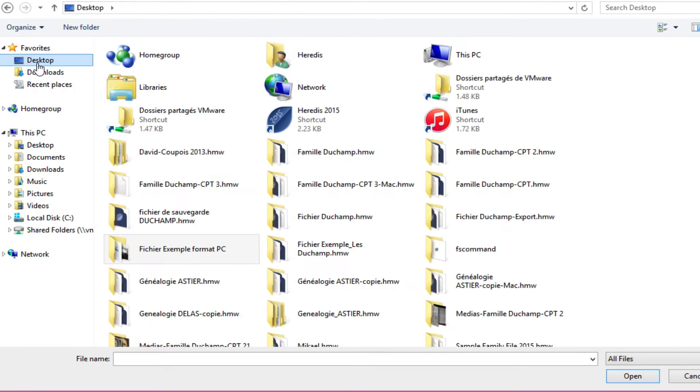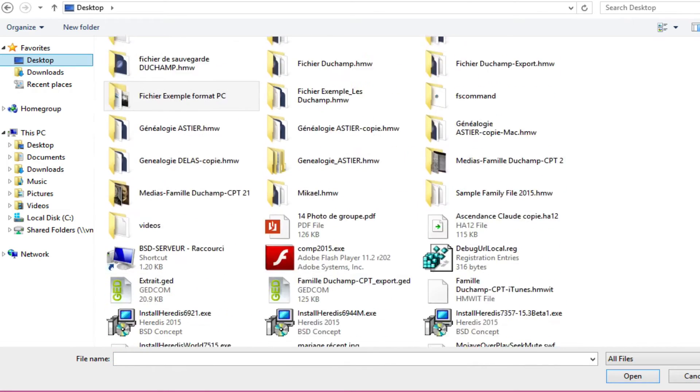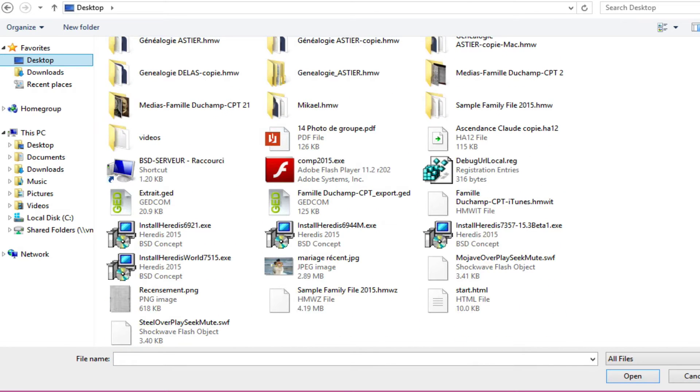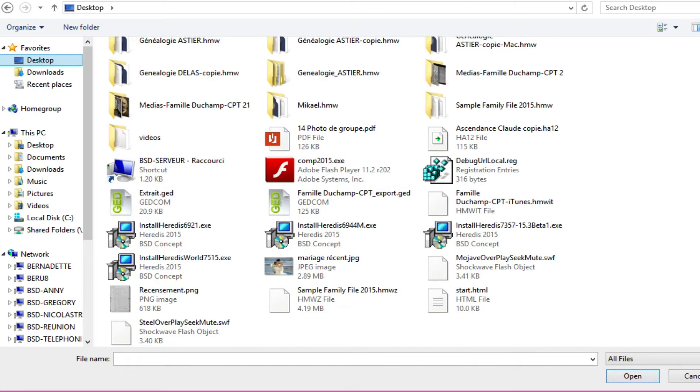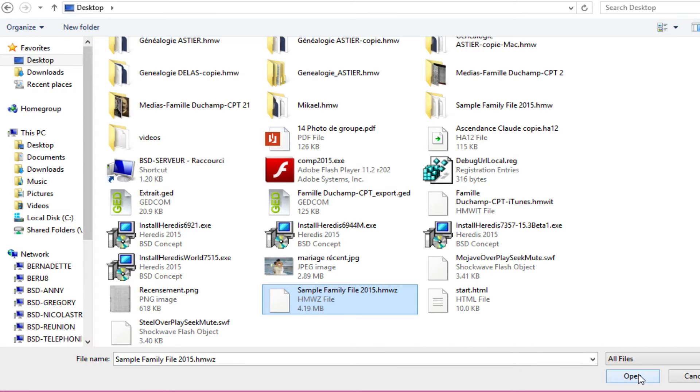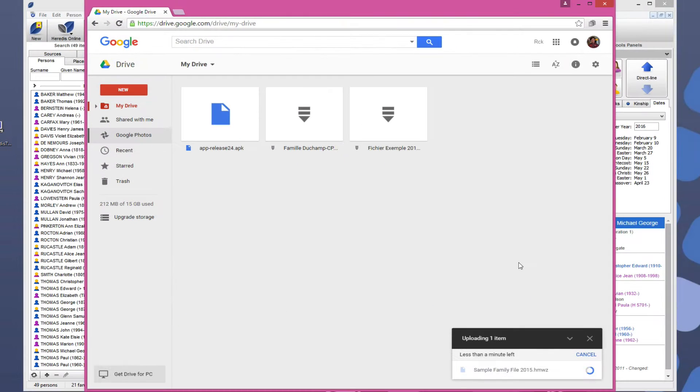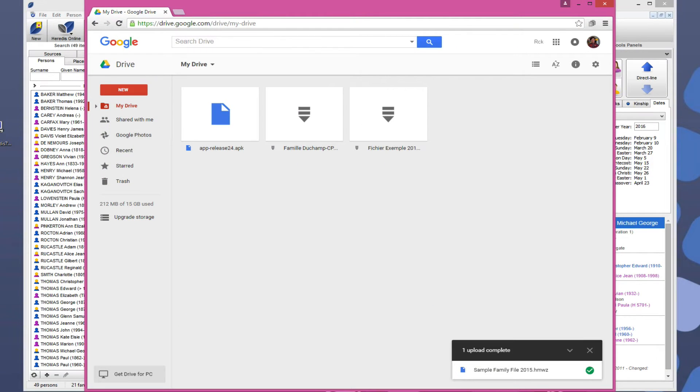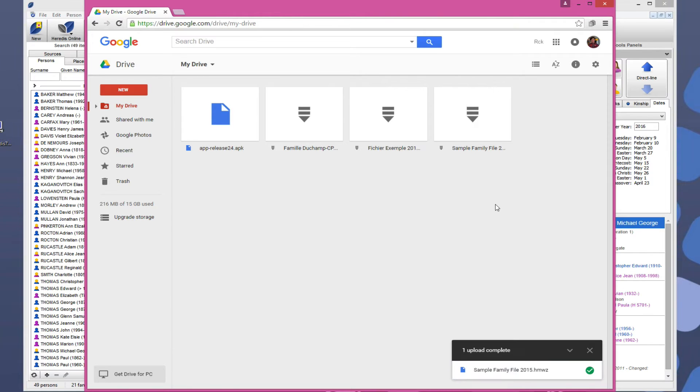Select the file prepared for Android. It has a .hmwz extension from the Windows File Explorer or the Finder on Mac. Then Open File. Drag it into your browser window in My Drive to copy it to your Google Drive account.